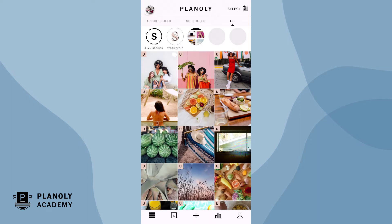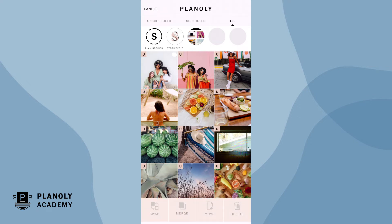You can also create a carousel post by merging content in your Planoly grid. First, tap on select. Now choose the content you wish to merge into a carousel post. Instagram lets you merge up to 10 pieces of content. If you select any more than this, you won't be able to merge in Planoly.